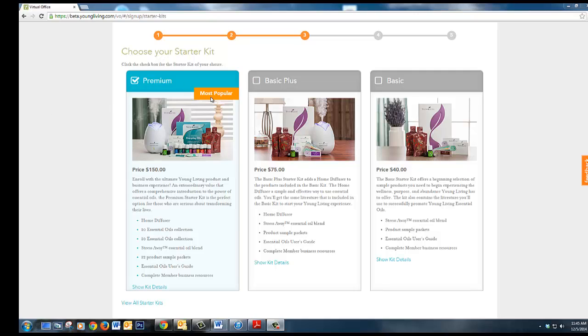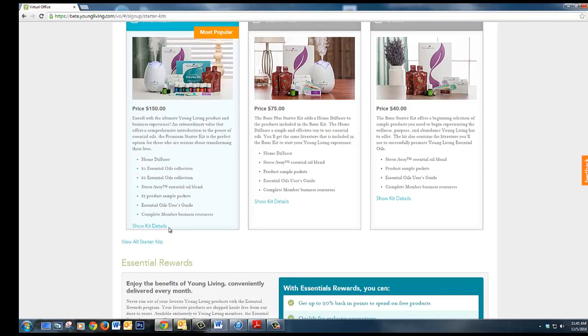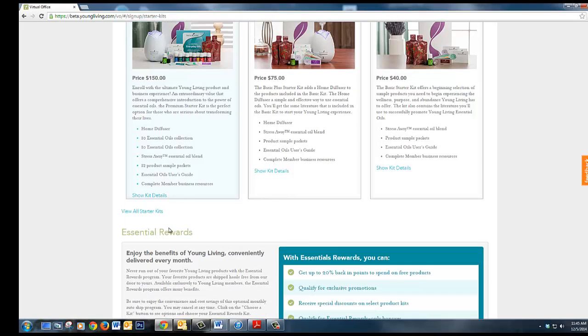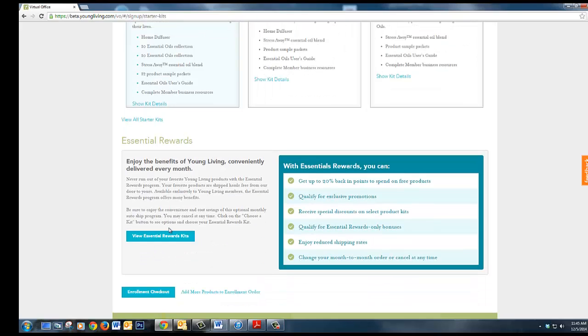There are several to choose from. The premium starter kit is the most popular with the 11 oils, a home diffuser and product samples.